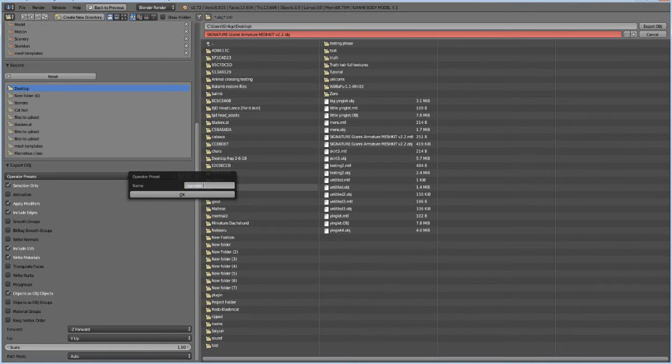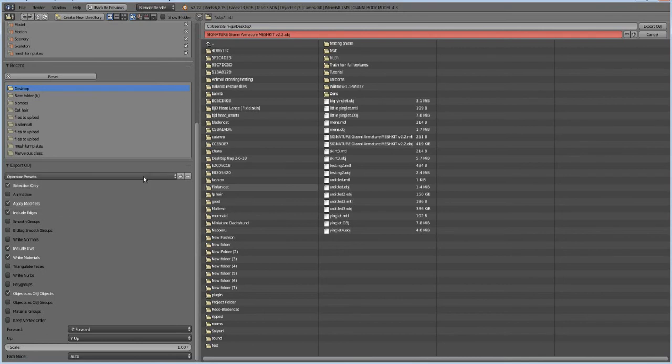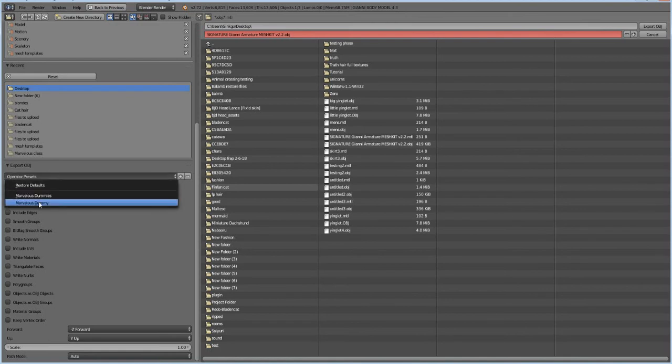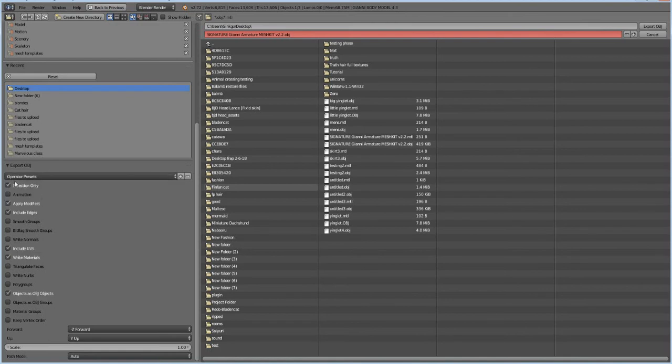And now whenever you go to export, let's just uncheck these just to show you, you can go into your presets that we just created and you see all the good stuff is checked and you don't have to worry about it anymore.